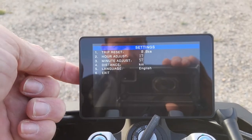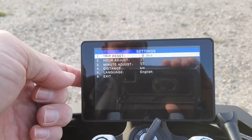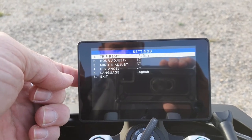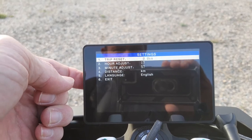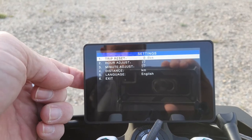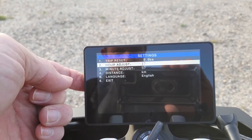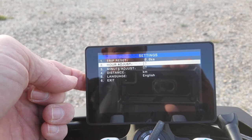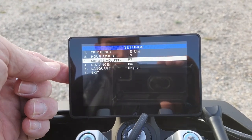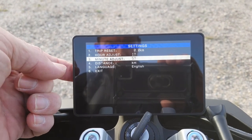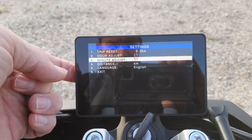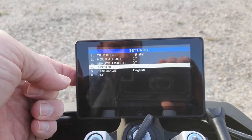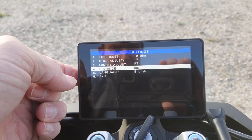Hold your button and push it once to get onto number one — we don't want that. Hold it in to go to the next one — don't want that either. If anyone knows of a quicker way of doing this, please let me know. So here's distance — you can switch to kilometres or miles just by pushing it.